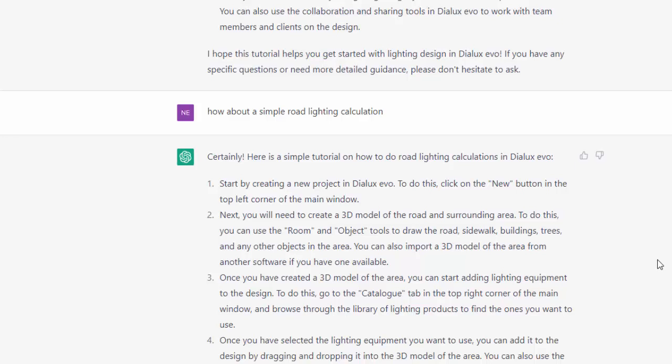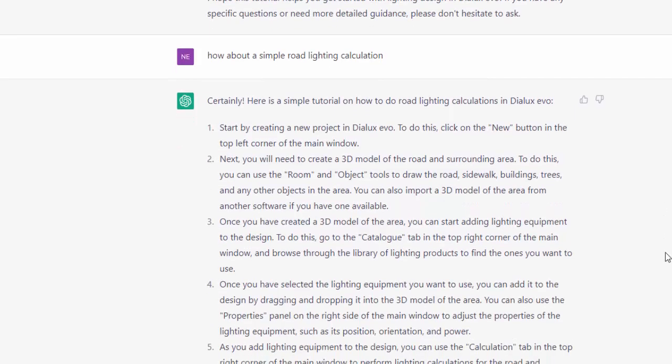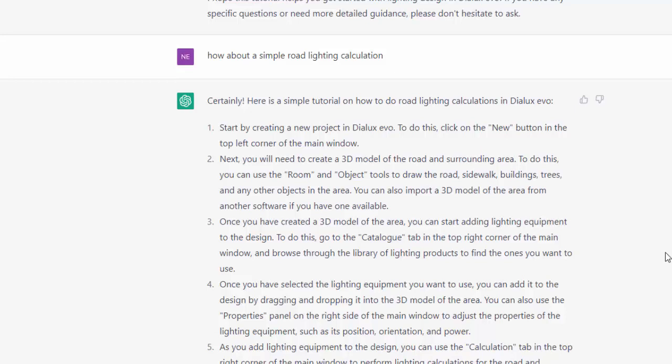And it answered, certainly, here is the tutorial on how to do the road lighting design calculations in Dylux Evo. The first one is start creating a new project, blah, blah, blah. And the second one is immediately a wrong answer because it says, to do this, you can use room and object tools to draw the road, sidewalk, building, trees, and any other object.